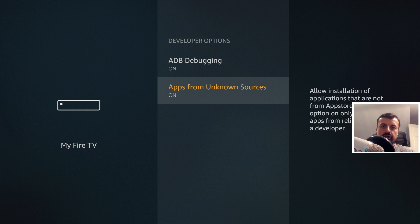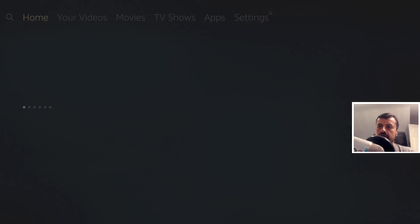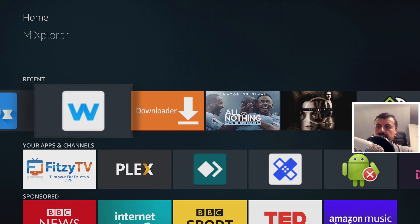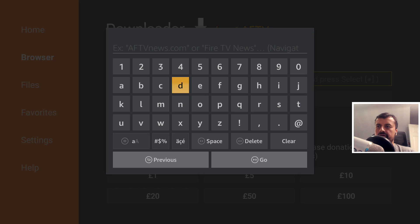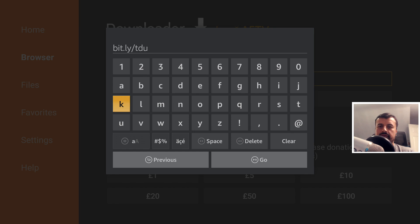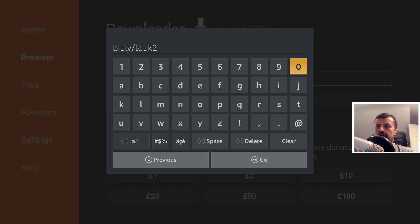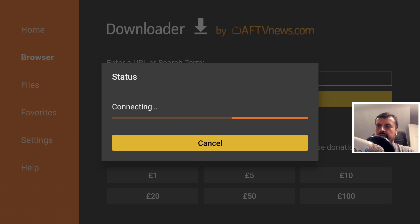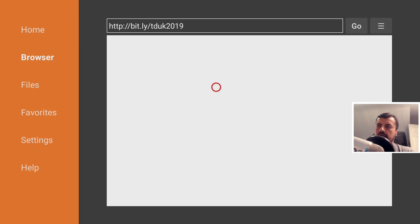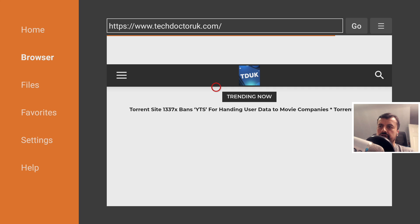To get this application, make sure you have the apps from unknown sources option enabled. Once you've done that, press the home key and open up Downloader. Inside Downloader, we're going to make a connection to my website and the address for that is just bit.ly forward slash TDUK, that's me and the numbers 2019. Type that in and click on Go or press the play button on your remote.